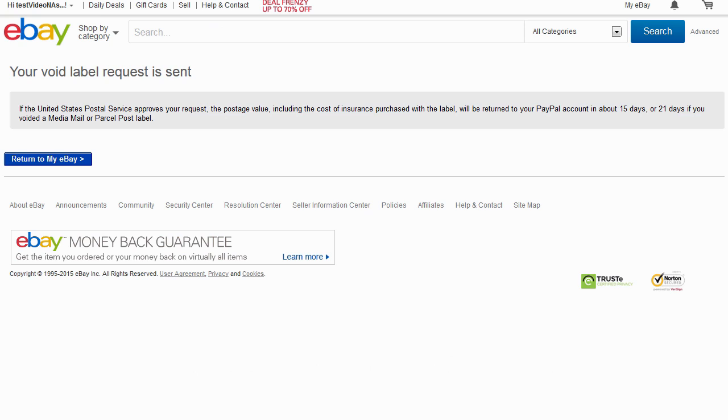You can void the shipping label and insurance up to 5 days after you first create and print the label. Your PayPal account will be credited for shipping and other charges within 21 days.